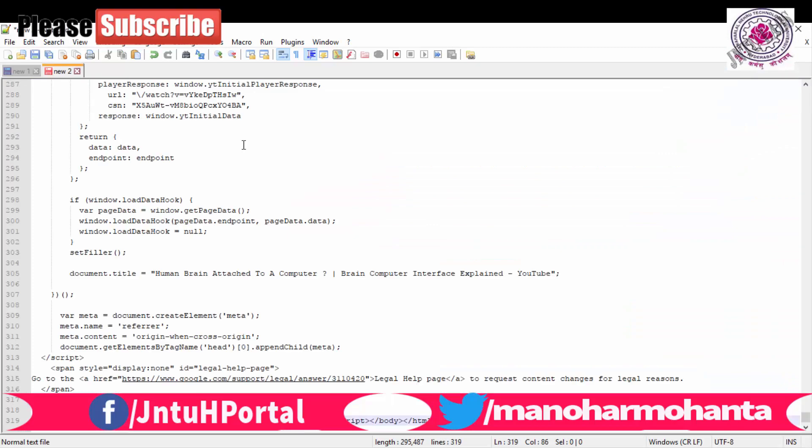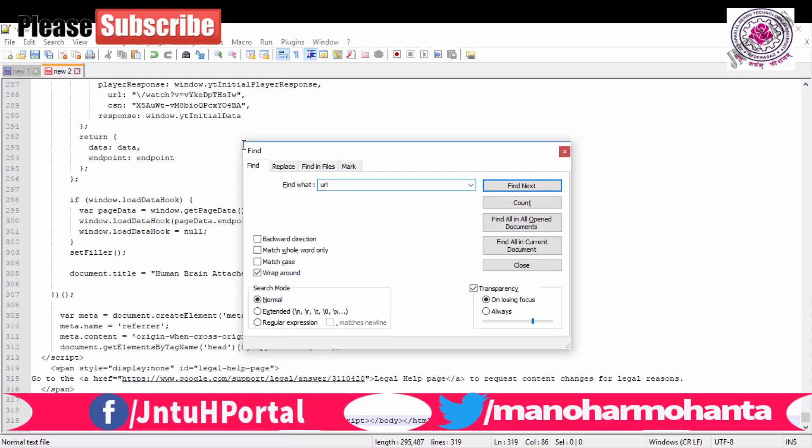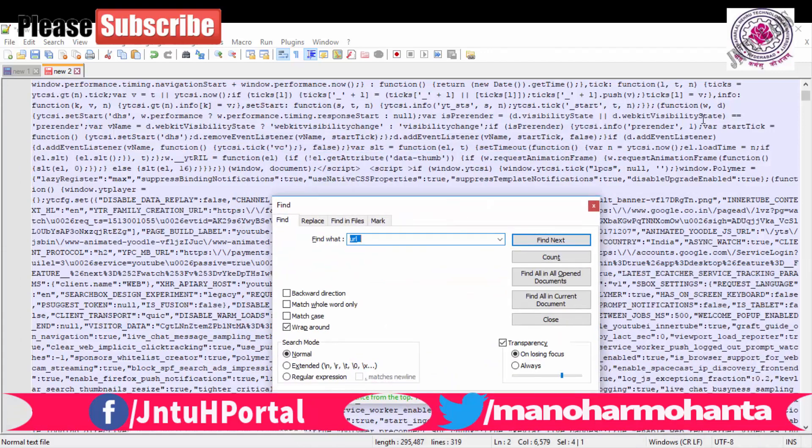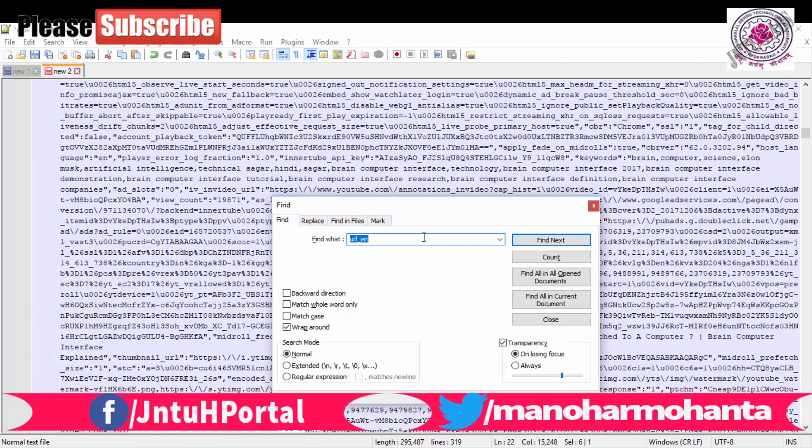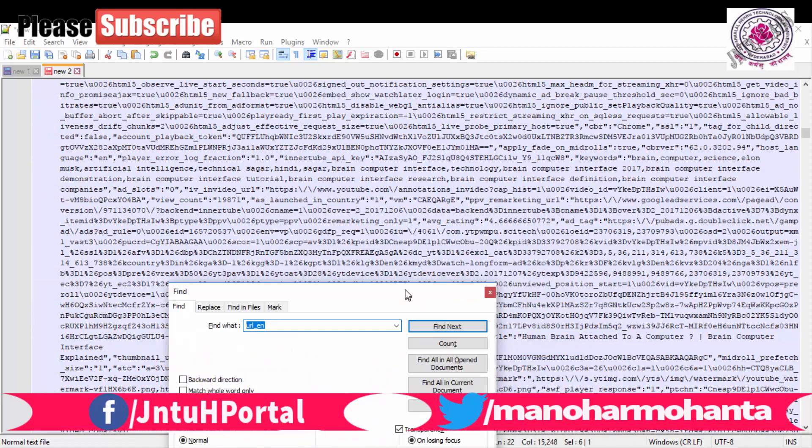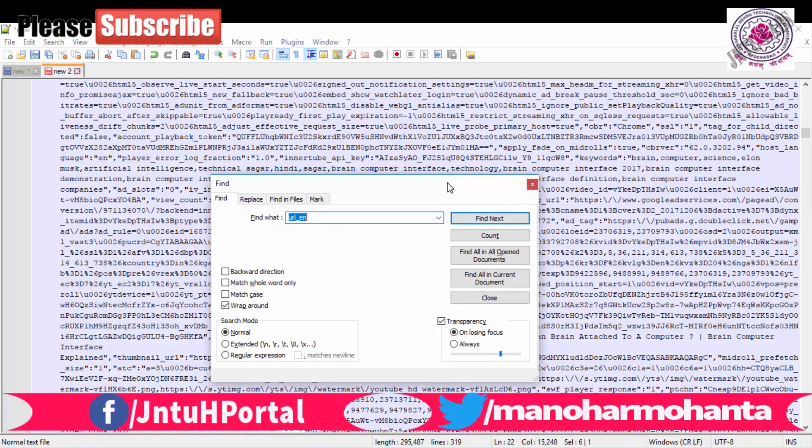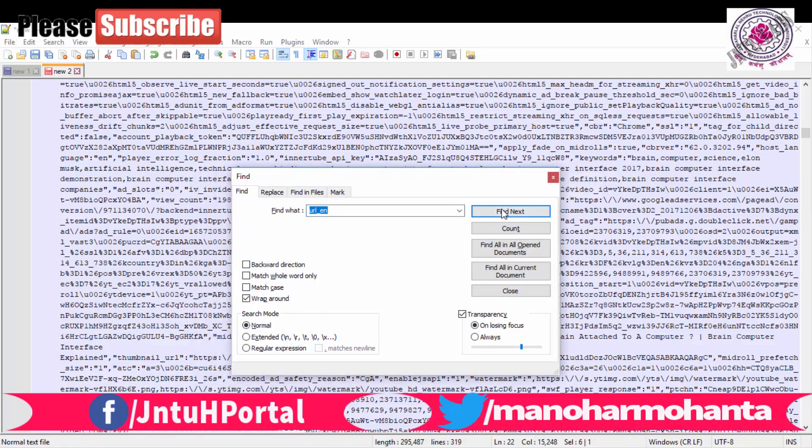So I am taking this URL, some data from it. Just search for URL, this kind of thing. Let us find where this actually URL is present.